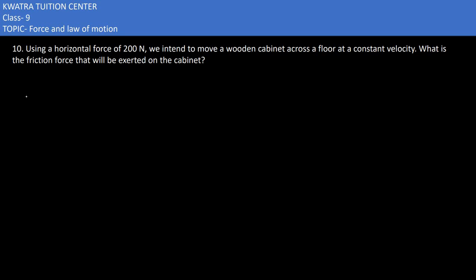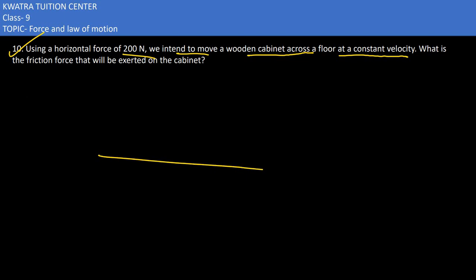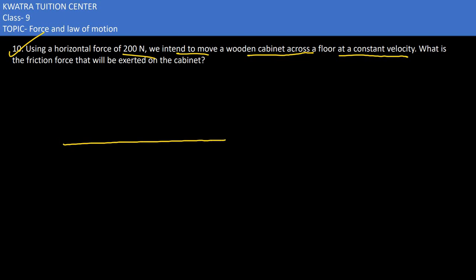Now we have the 10th one. They are saying: using a horizontal force of 200 N, we need to move a wooden cabinet across a floor with a constant velocity. They are using a horizontal force of 200 N.